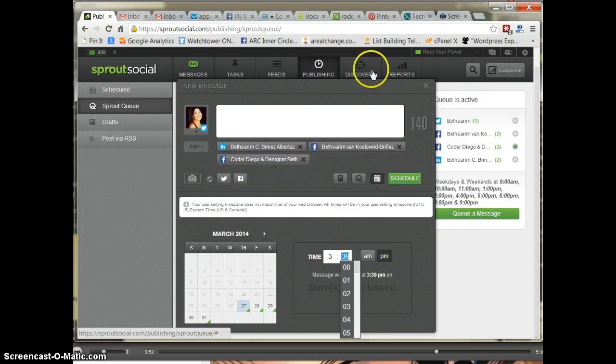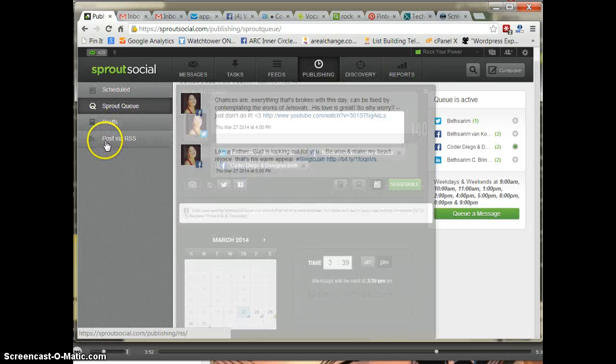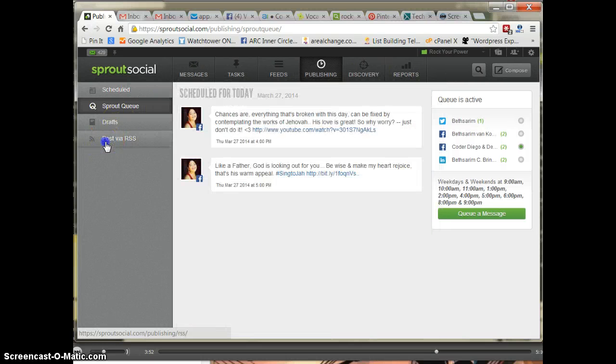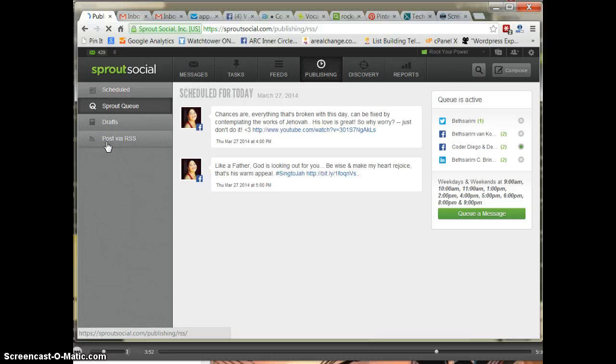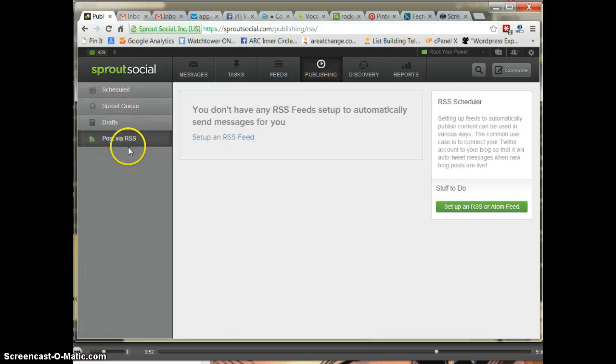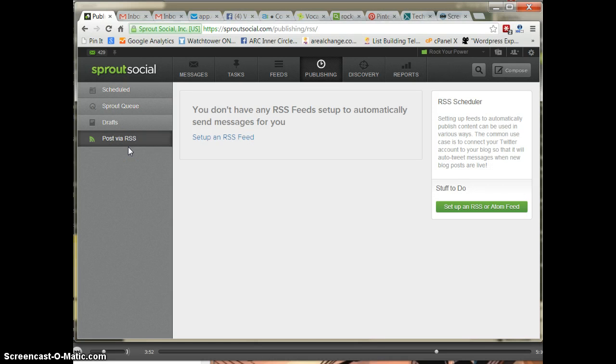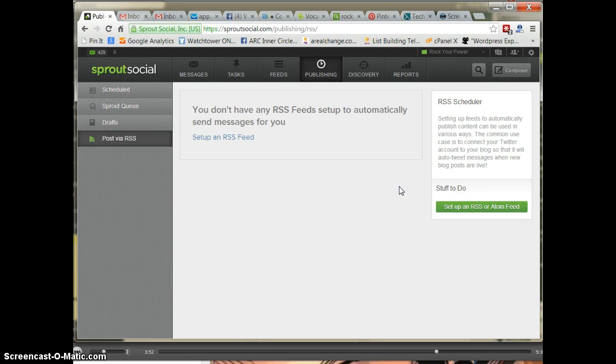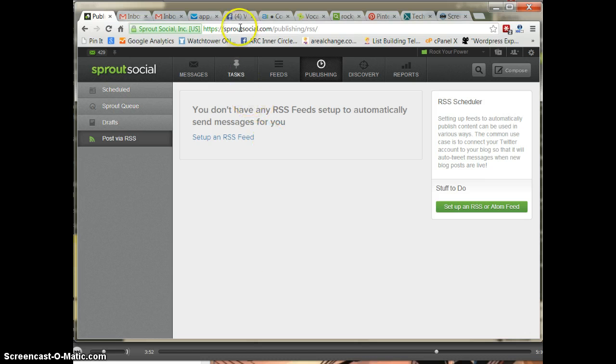And you can also use post via RSS, which I don't use, but you could. So your Twitter scheduled messages go and post your live. I don't do that because if I have to change something that I posted earlier on the Google Green feed, so that's how I use it.